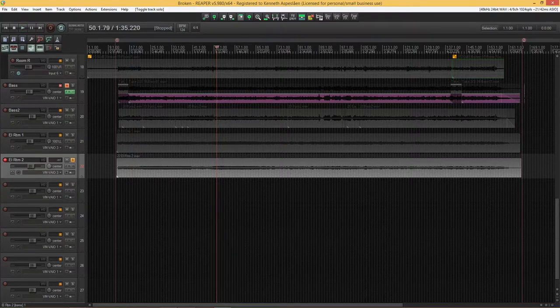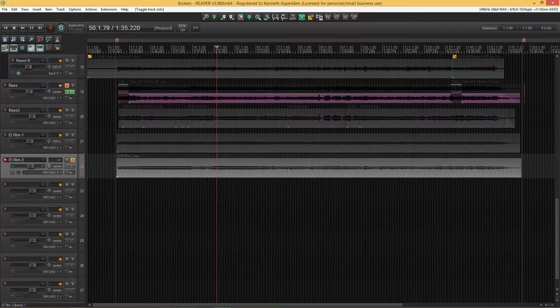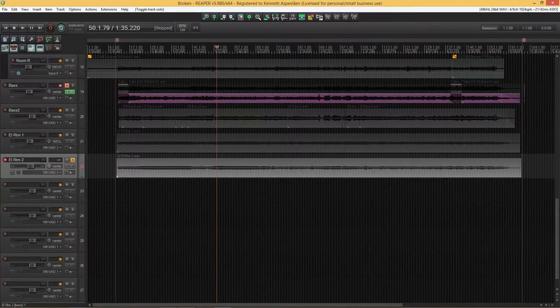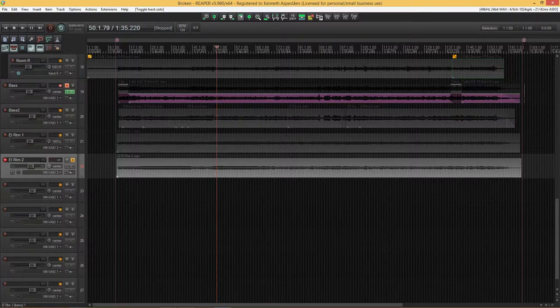For this demonstration I'm using Reaper but you can pretty much do this in any DAW. What we need to do first in Reaper is set up the ability to move an item only vertically.